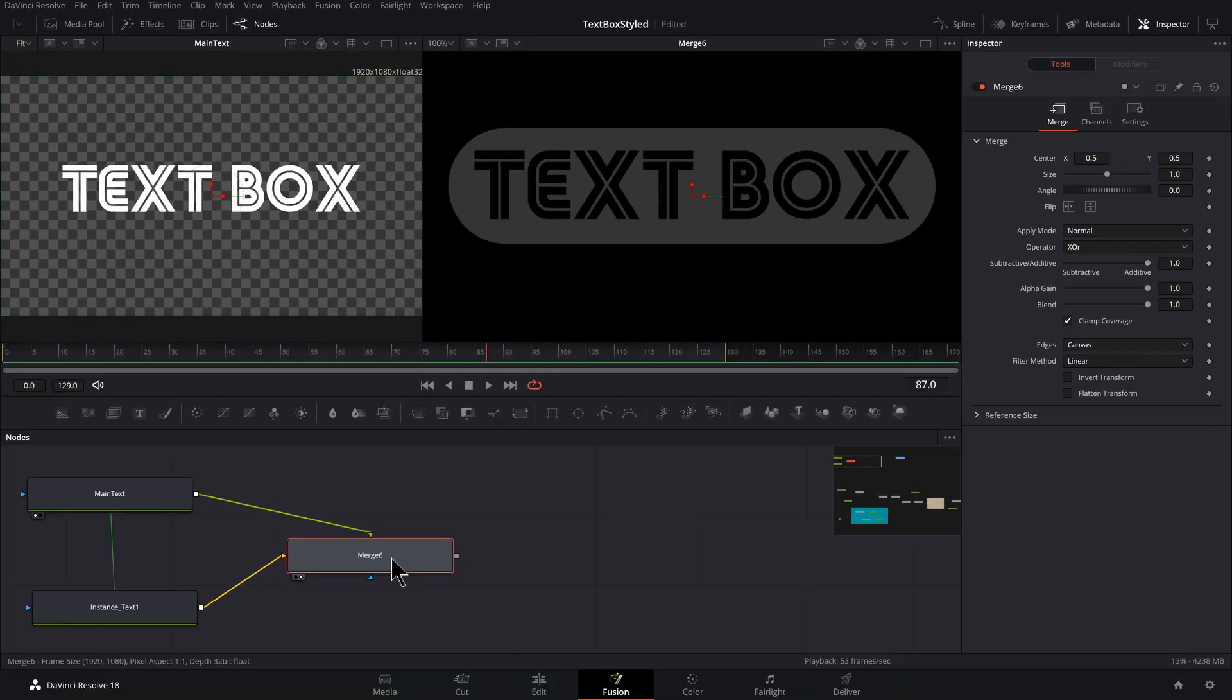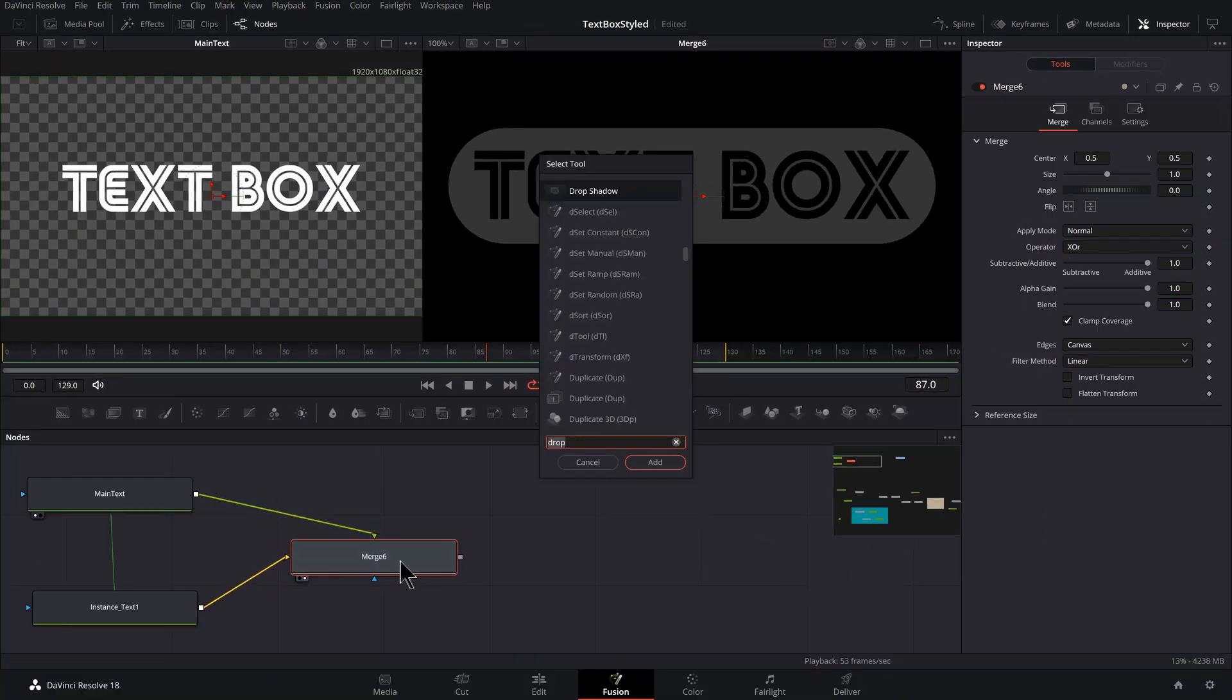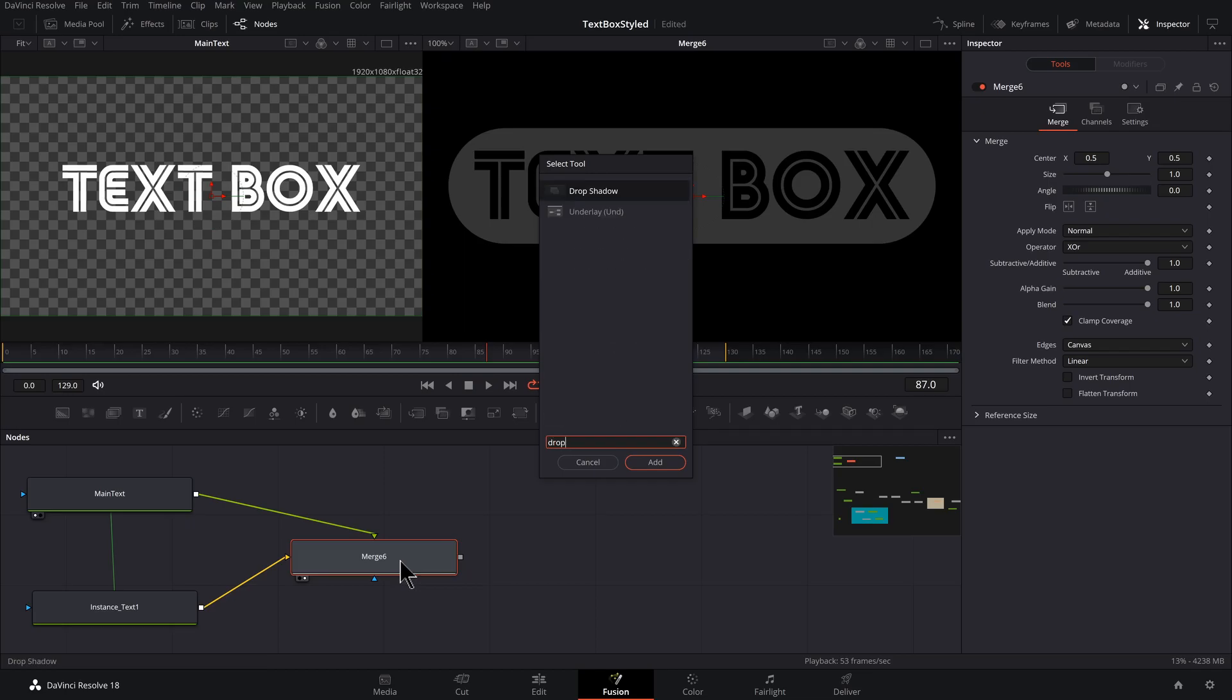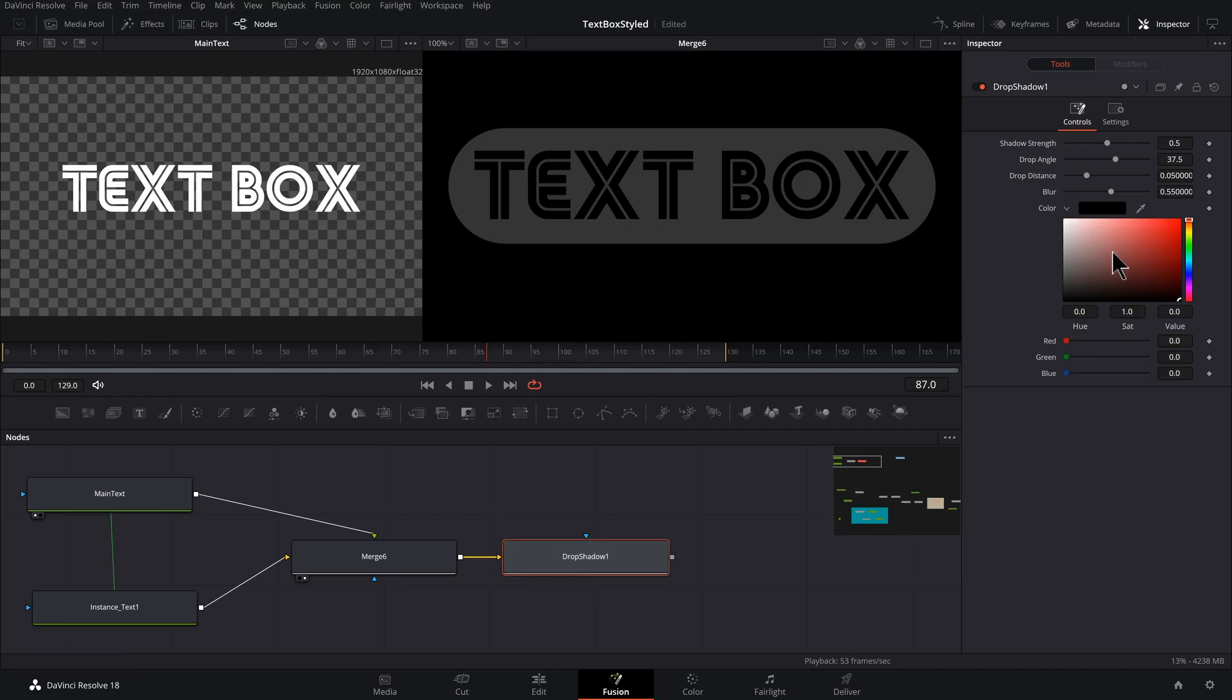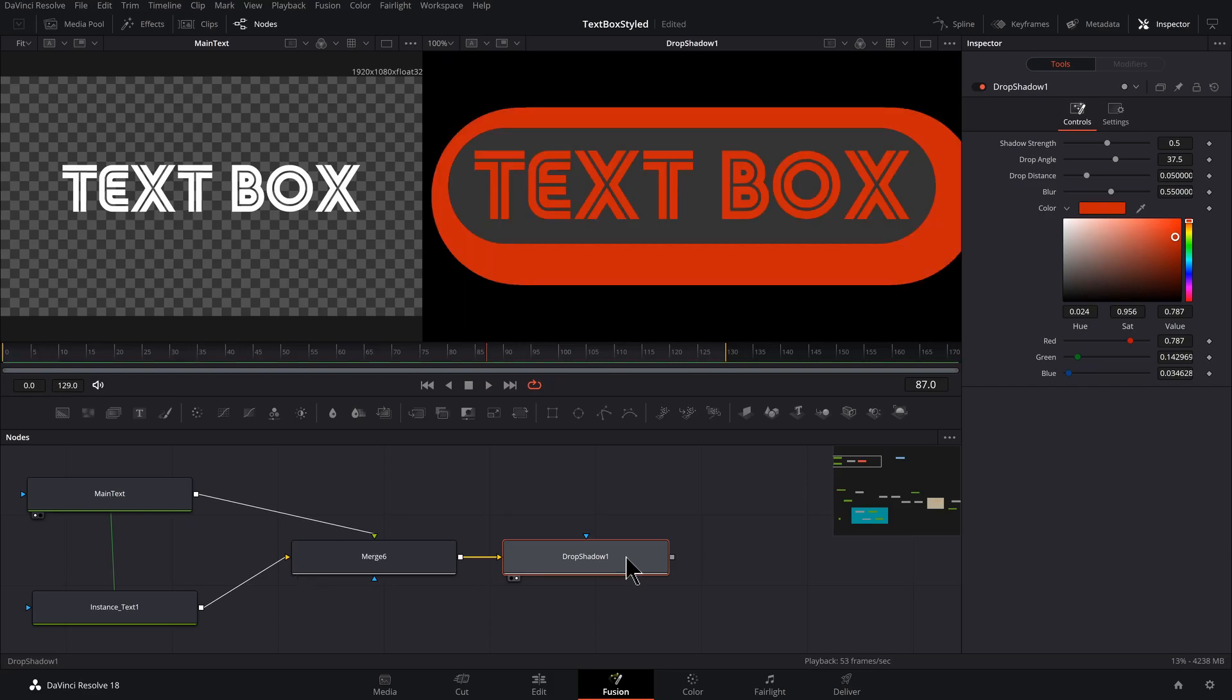With this merge selected, I'm going to press shift space bar and type drop. And we got drop shadow, hit return or enter. And for this, I want to give it a color. So I'm going to click that drop down, pick a color. And with this selected, let's press two to preview it.